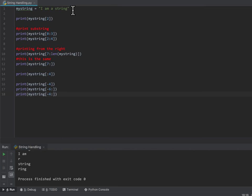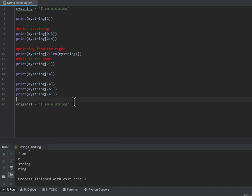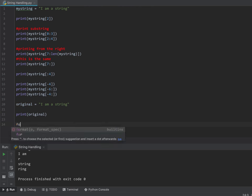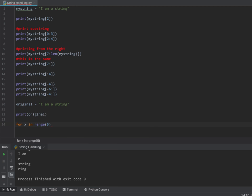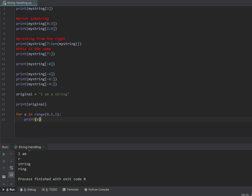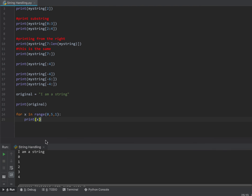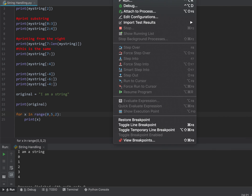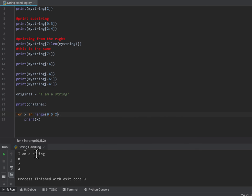I can also use step arguments, just like in a loop. In a loop, going from 0 to 5 is the same as going from 0 to 5 in steps of 1. If I change the step to 2 and run it, I actually get 0, then 2, then 4 — it goes up in steps of 2. Likewise, I can go from 5 to 0 in steps of minus 1, and I get 5, 4, 3, 2, 1.